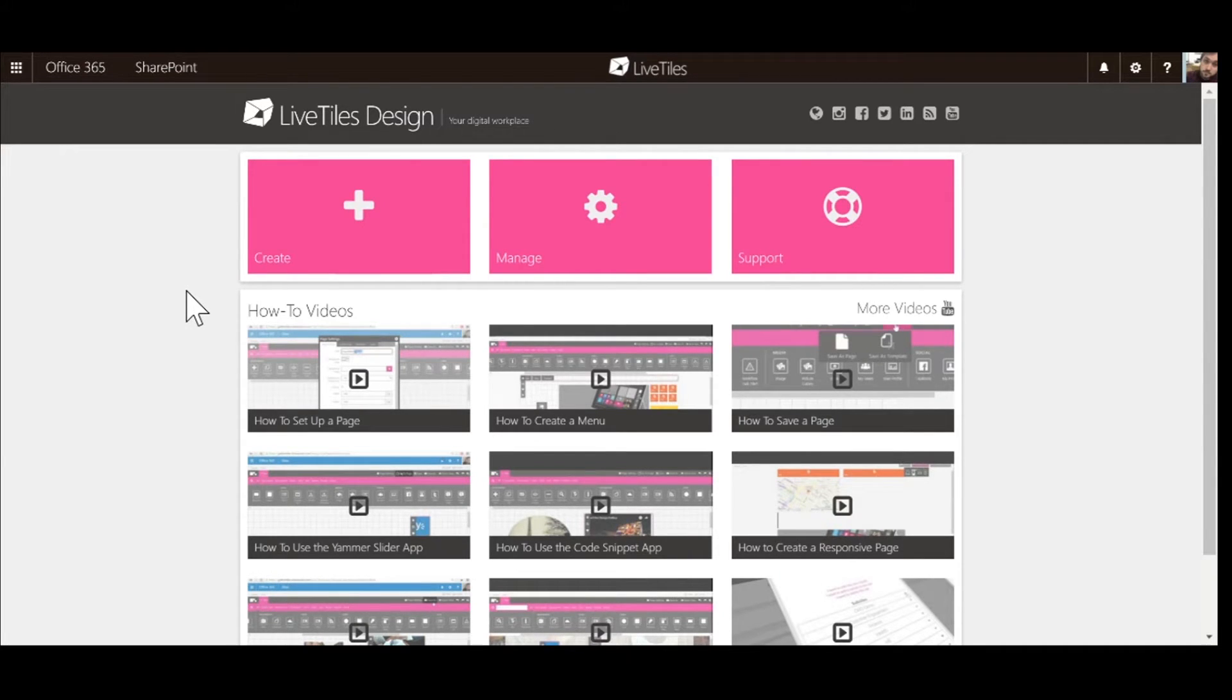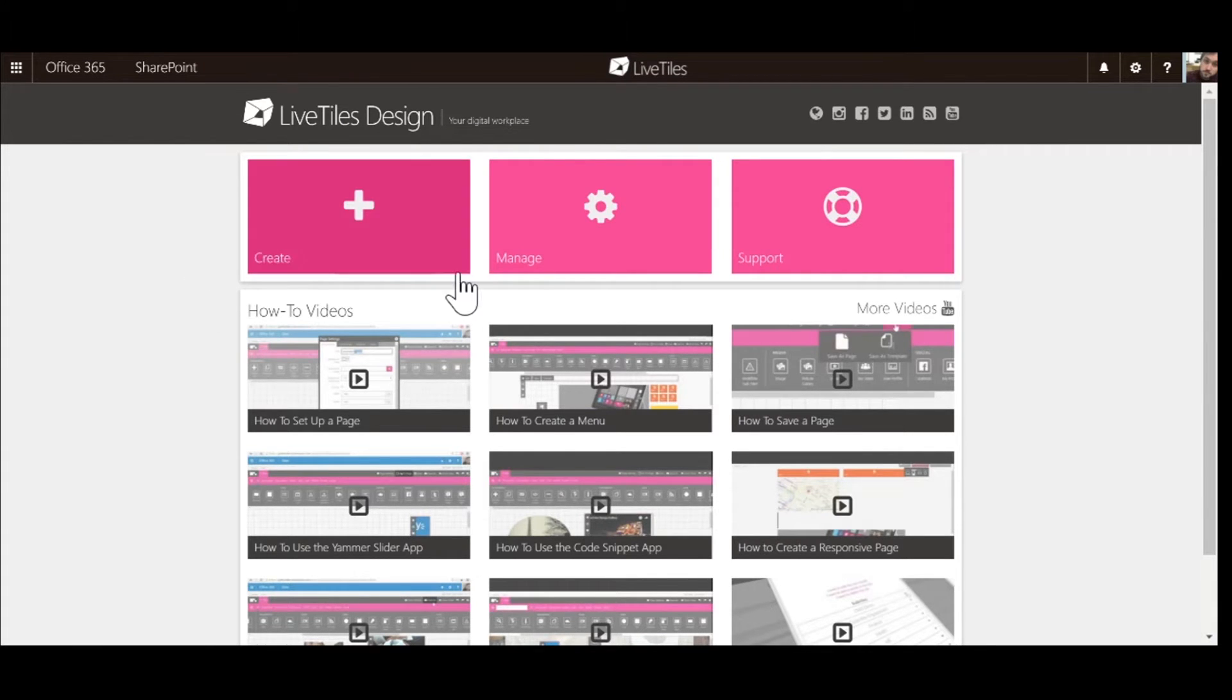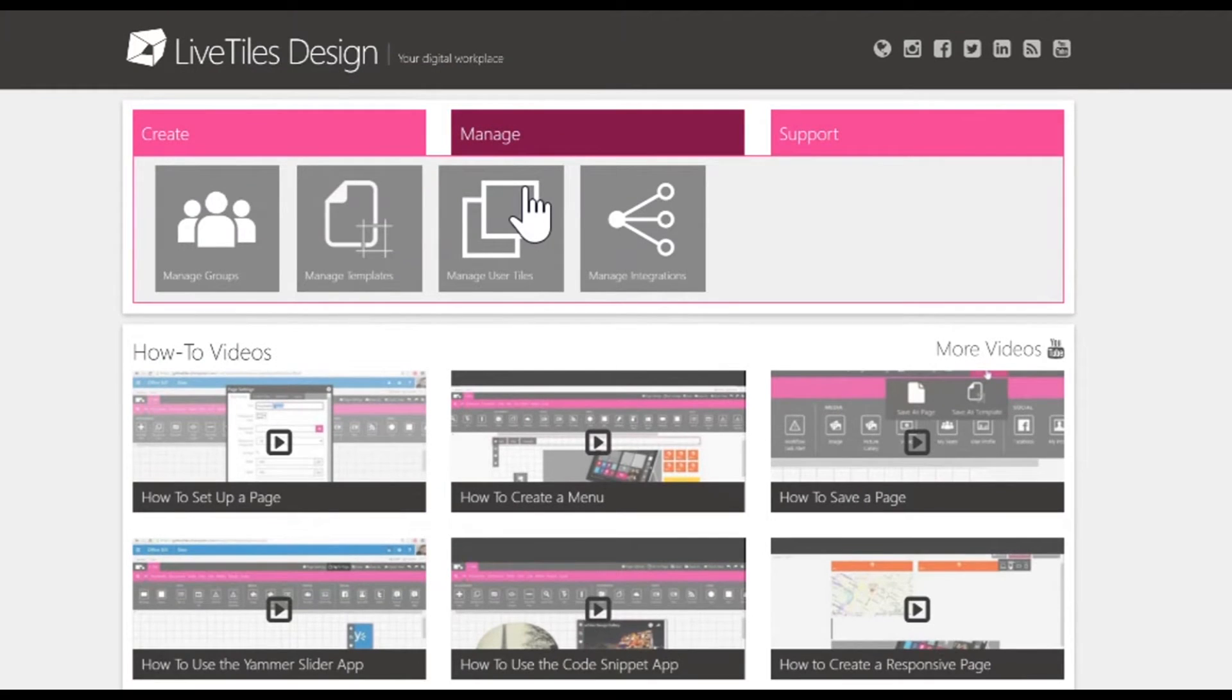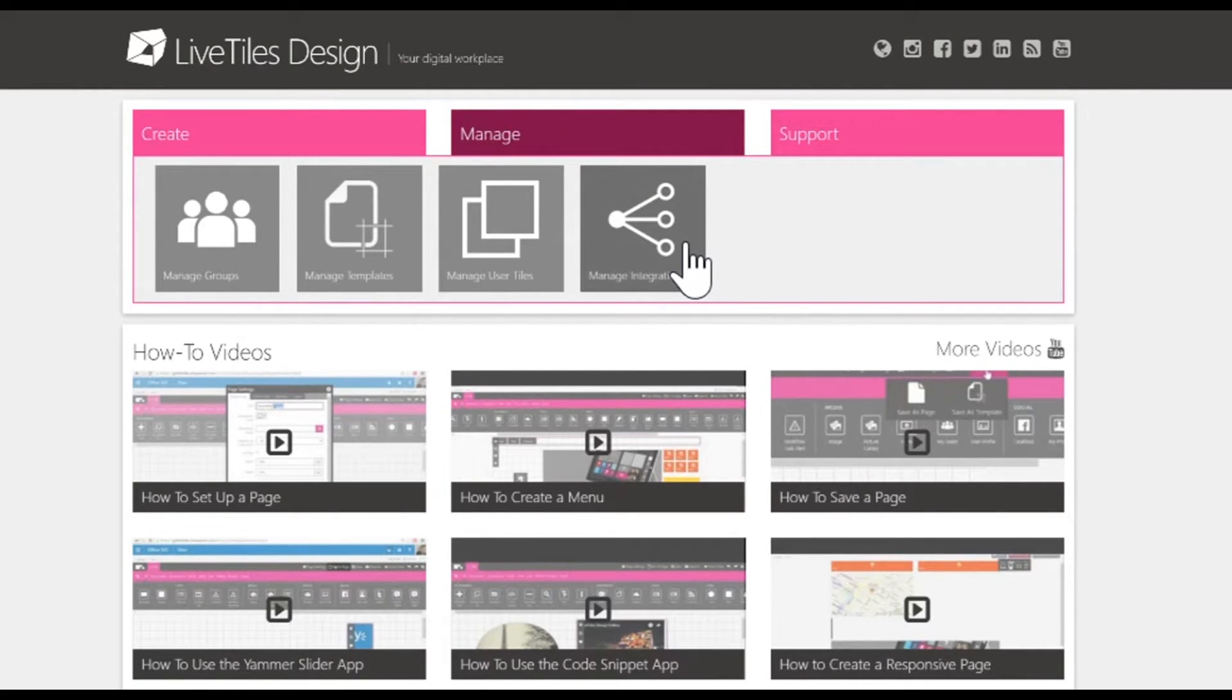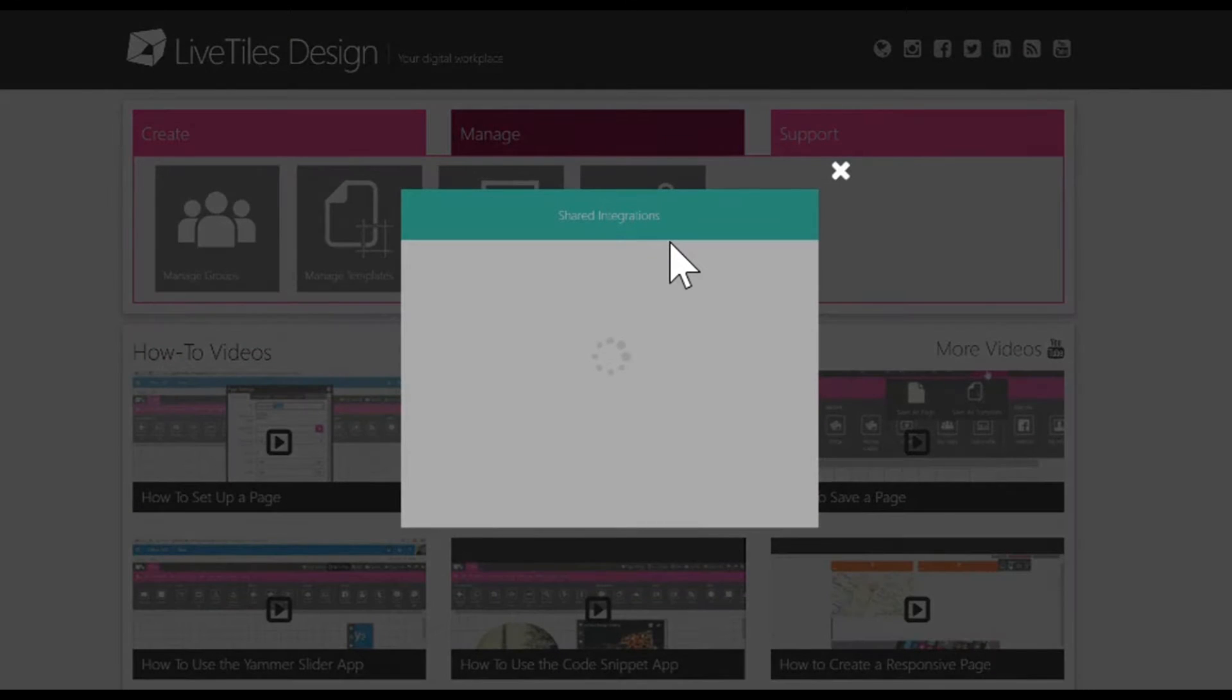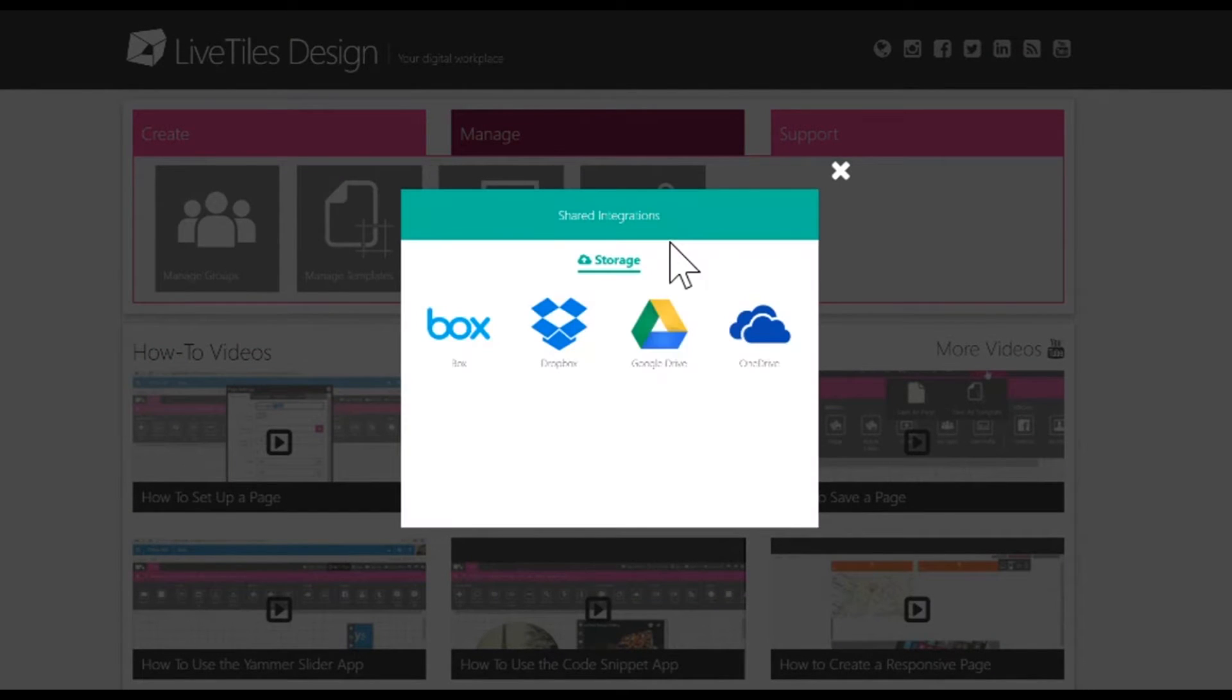In order to be able to integrate with a cloud provider, you'll need to go to the landing page of Live Tiles Design. Once you're on that page, you'll need to go to Manage. With Manage, you'll open up and you'll see a new panel that says Manage Integrations. When you click on the Manage Integrations tab, a window will appear on your screen.